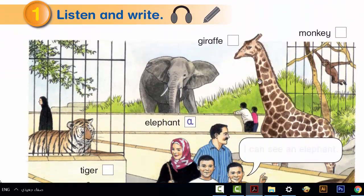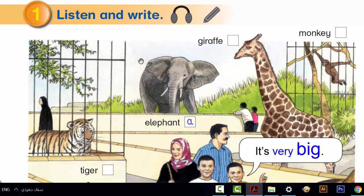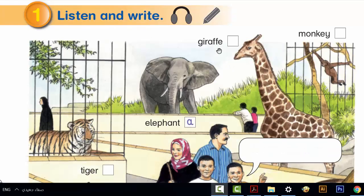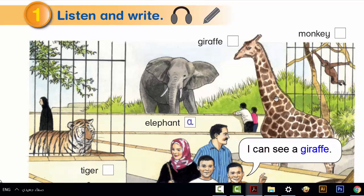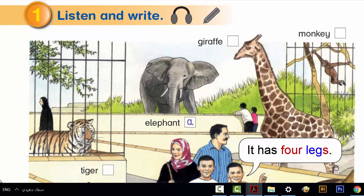A: I can see an elephant. It's very big. It has four legs. B: I can see a giraffe. It's very big too. It has four legs.